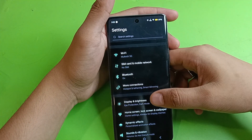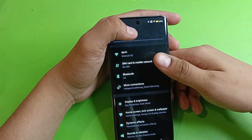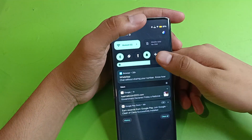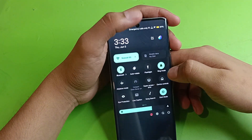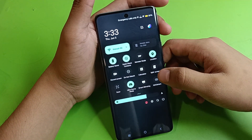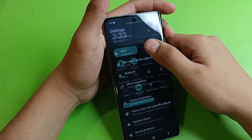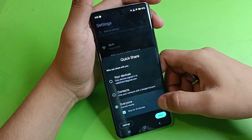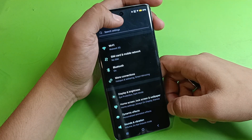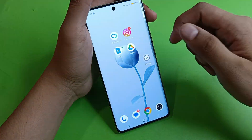So let's start. First, you have to tap on Settings, then click on the search bar and type 'Quick Share'. You can also go to Control Center. From here you can see the Quick Share option. Tap on it, click on 'Everyone', and click 'Done'.